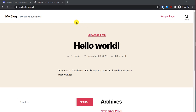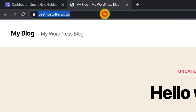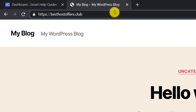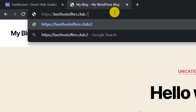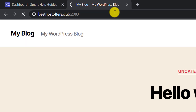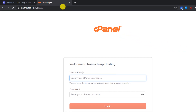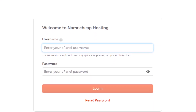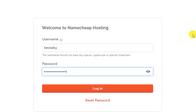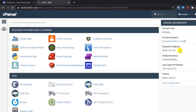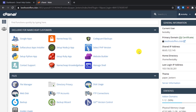First we have to log into the cPanel. To do so, go to the search bar of your browser and after your domain name add a colon and then 2083 — this is usually the common URL to find your cPanel dashboard. It will prompt you for your username and password. Enter your cPanel username and password, which you can find in the email sent by your hosting provider. Then press login.